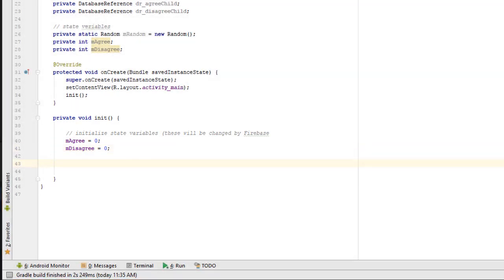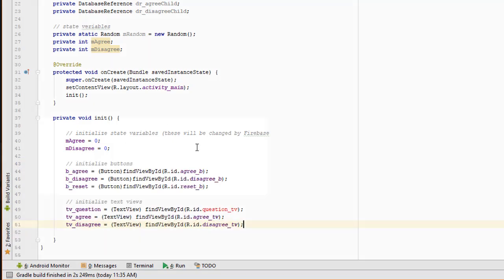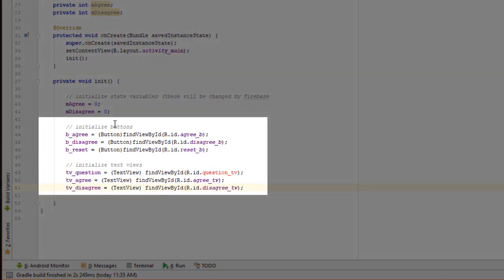The next thing that we need to do is connect the Java variables to the user interface counterparts. And here we've done that for each of the components that we created in the user interface.